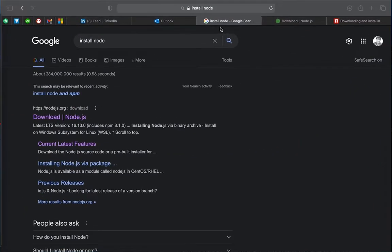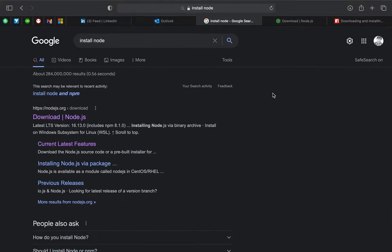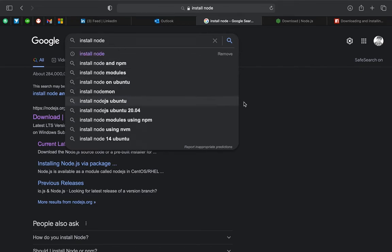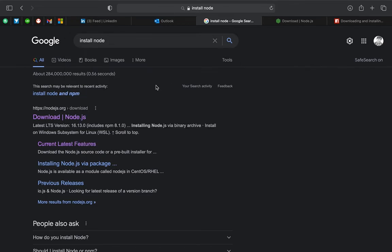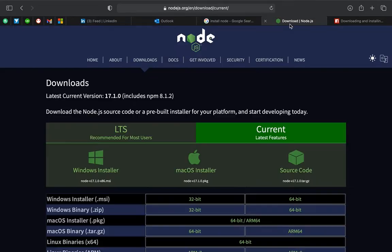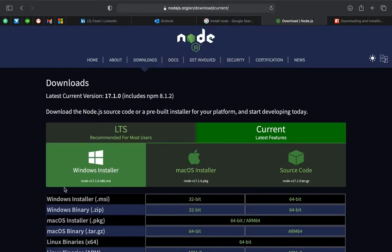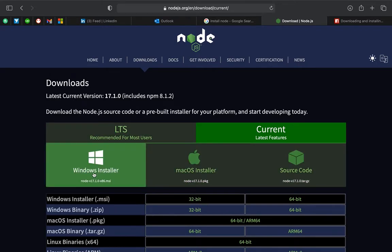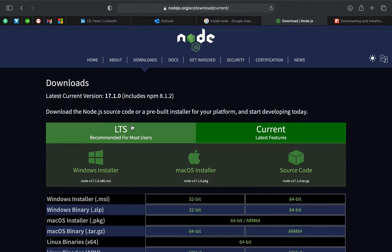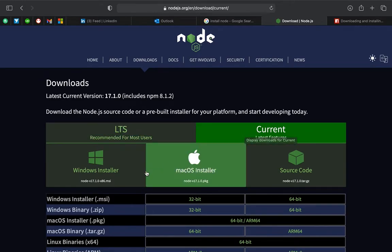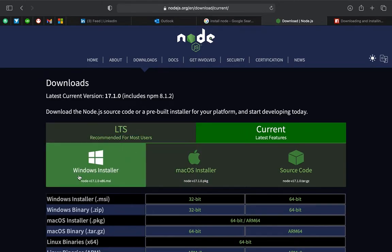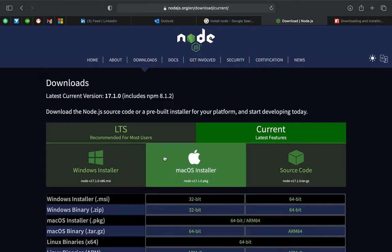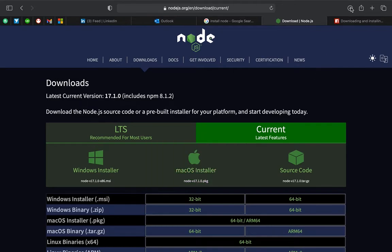You can search for 'install Node on macOS' or mention whatever operating system you need. I am installing it on Mac. There are multiple options on the Node website to download the Node version - a recommended version and the current latest version. For Mac installation, we need to download the macOS installer. I have already downloaded Node version 17.10 to install on macOS.